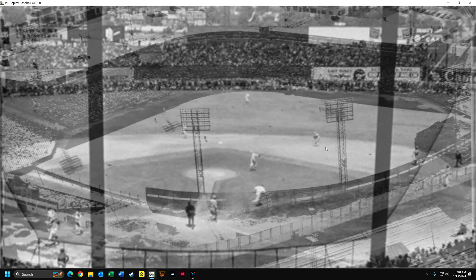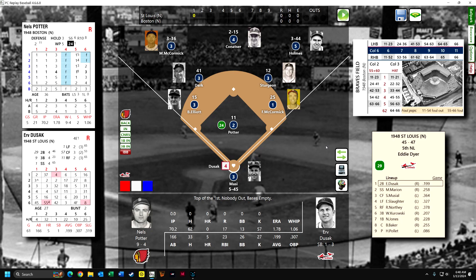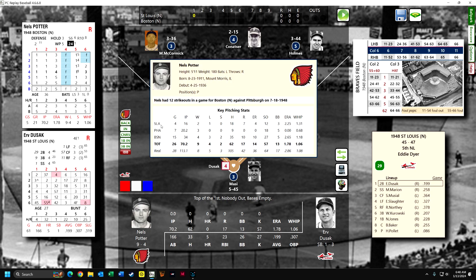Let's go to Braves Field. Potter started with the Browns, then went to the Athletics, and now he's with Boston, so he's really traveled around. He is overperforming with his ERA, and he's already exceeded the wins he had for that season.